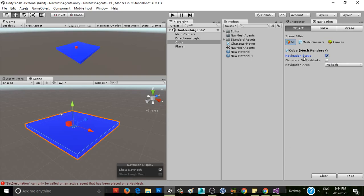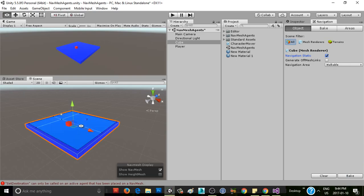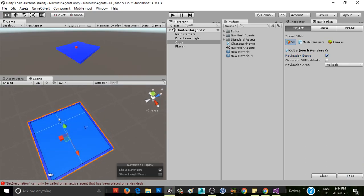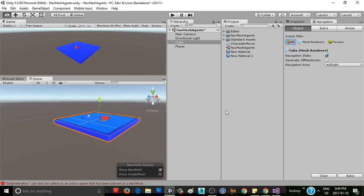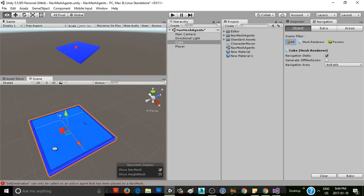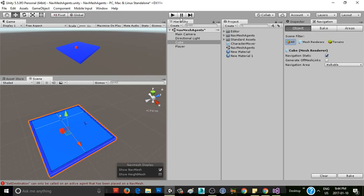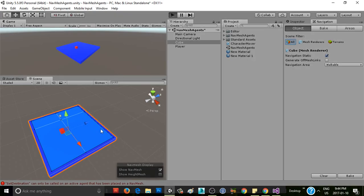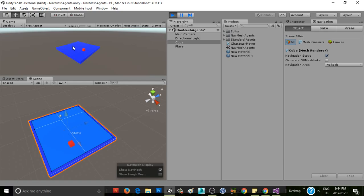And you saw before when I clicked bake, nothing happened. Now when I click it, we'll see a little faint blue square show up on top of this. So there you go. You can see that NavMesh there now. This is basically the walkable area of our level. So now if we hit play and we click around the level, our cube turns to face the direction that it's going, and it goes there.